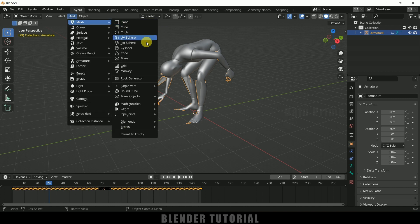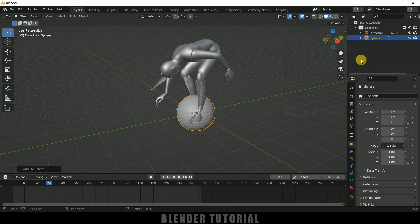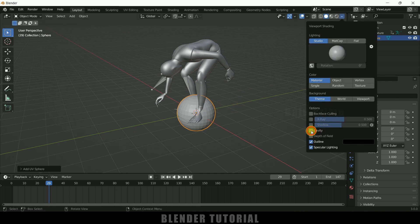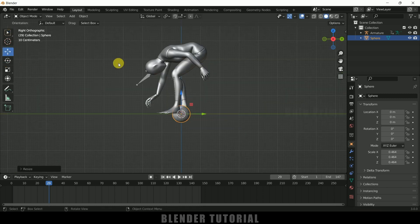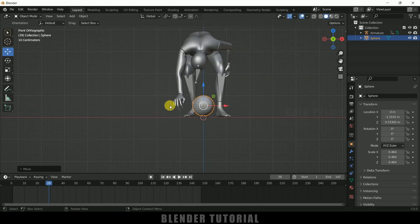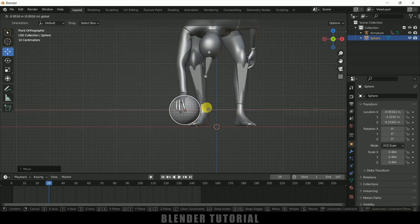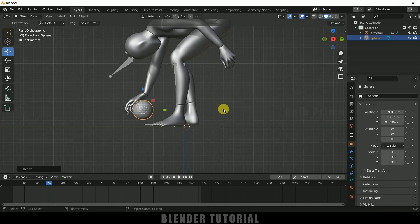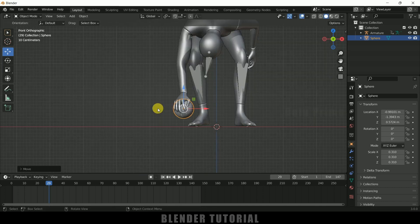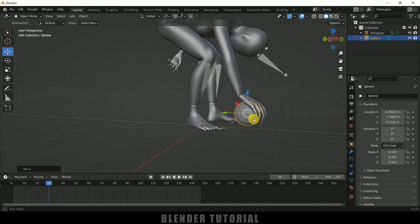Go to Add > Mesh, select UV Sphere. Now let me reduce the scaling — press S and reduce the scaling. Press 3 for side view and move it into position. Press 1 for front view and place it in the character's hand. Reduce the scaling again with S until it fits properly.